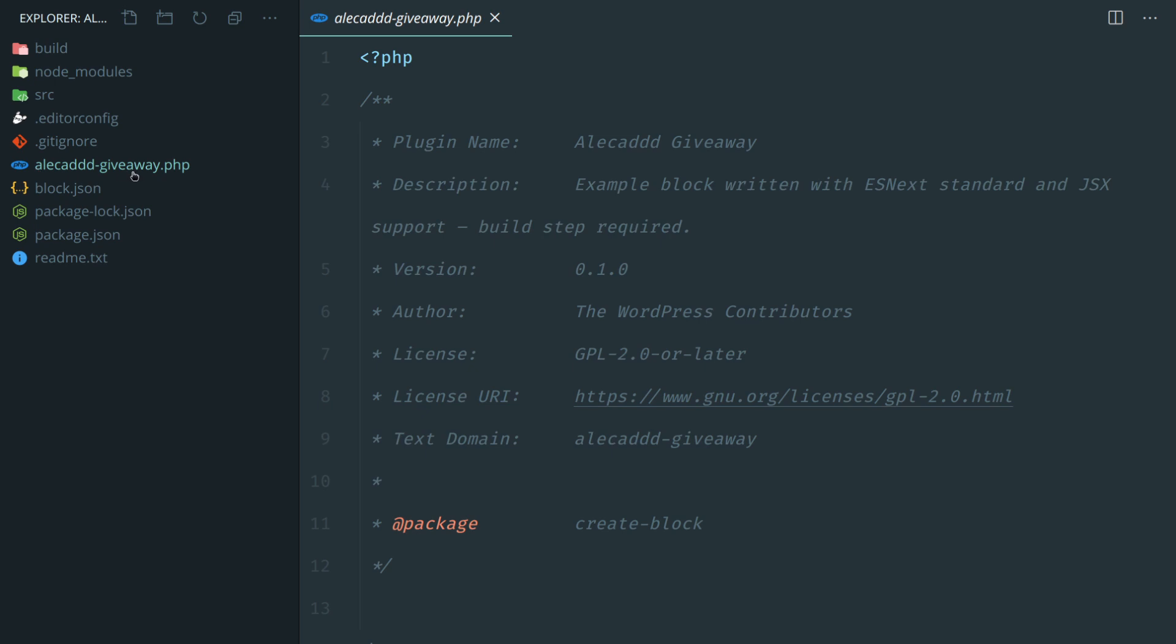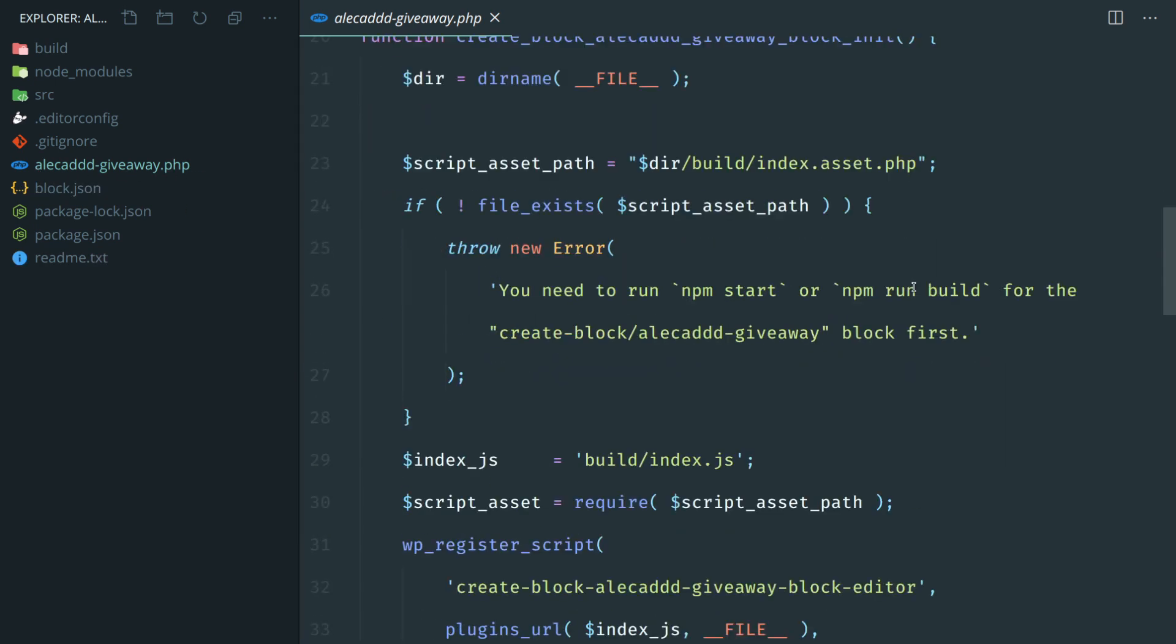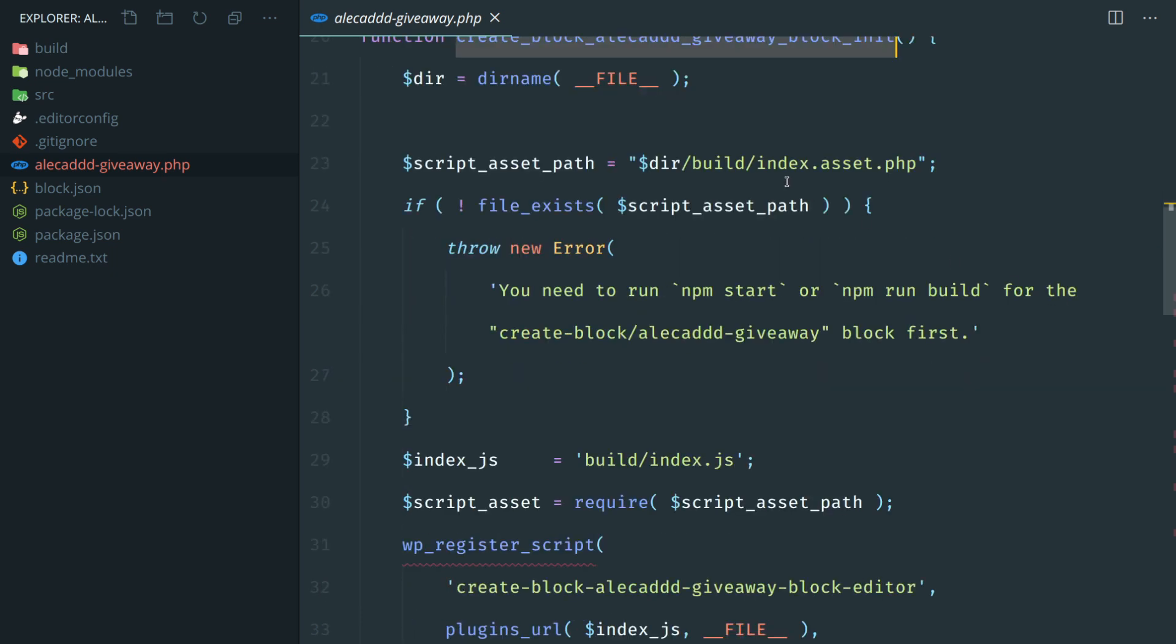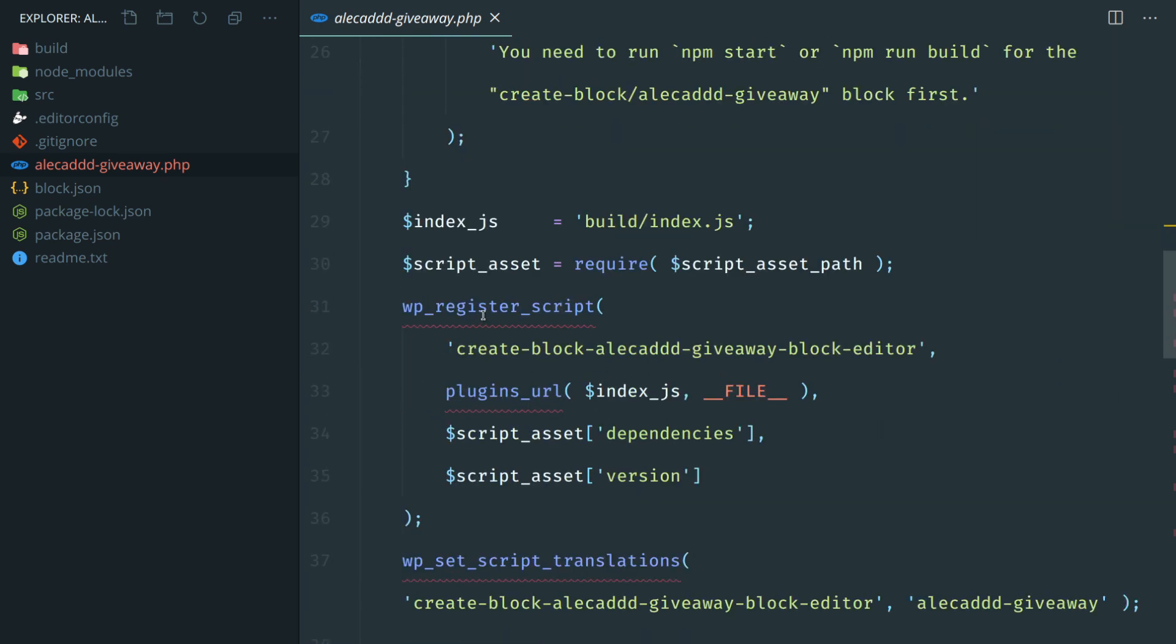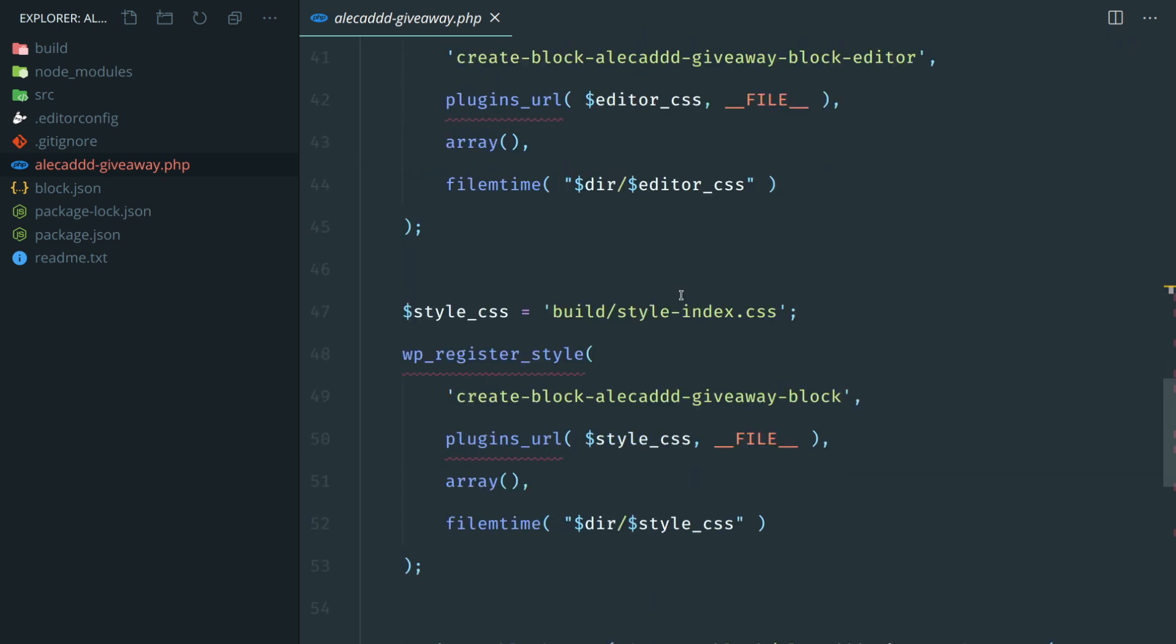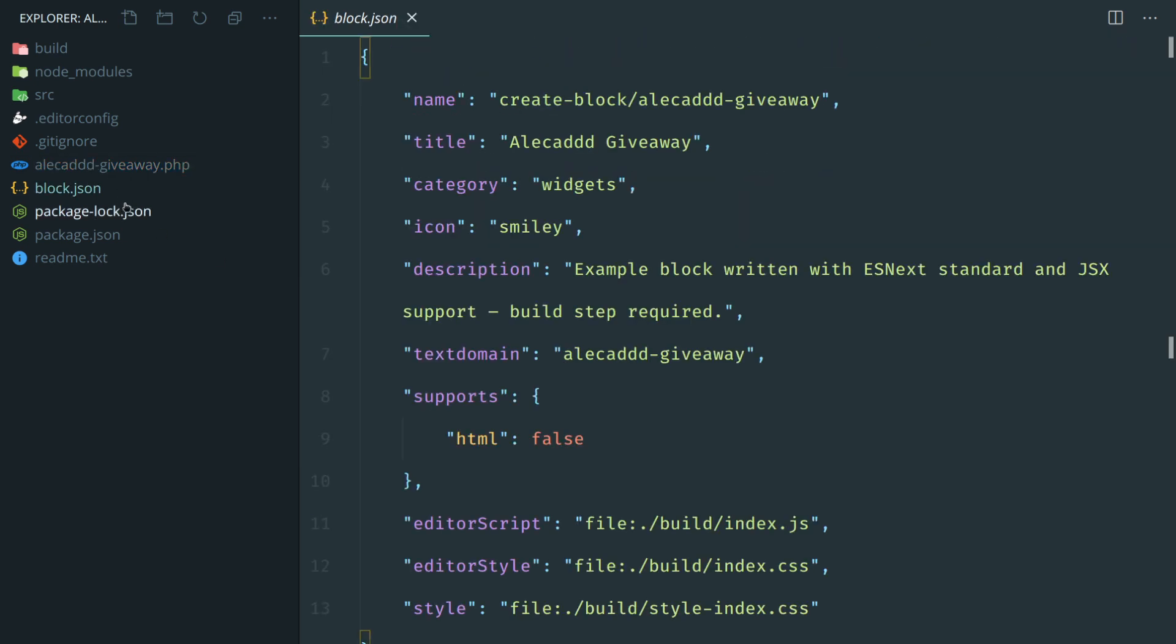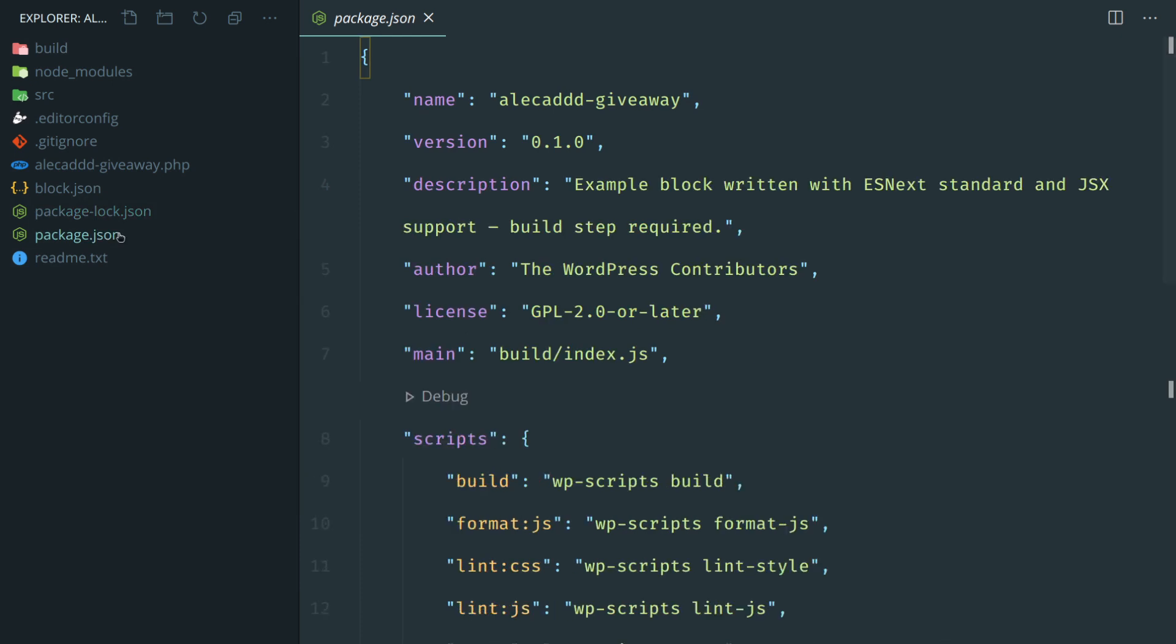And then we have the basic PHP file that automatically out of the box initializes our block initialization, so it taps the PHP file that we need, uses the built-in scripts or built-in methods of WordPress: register_script, set_script_translations, register_style, the good stuff.